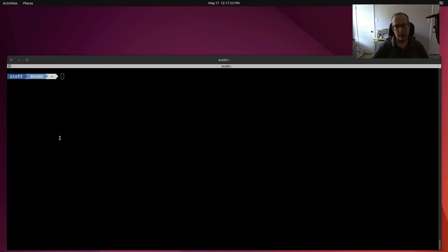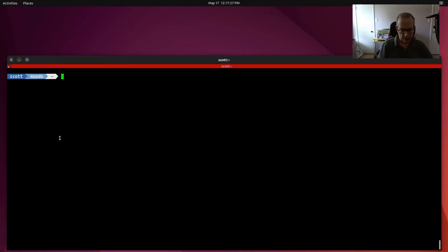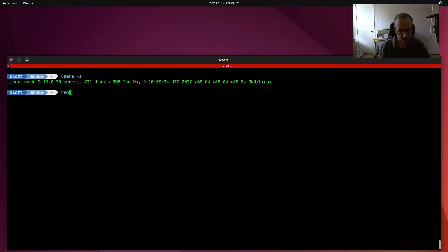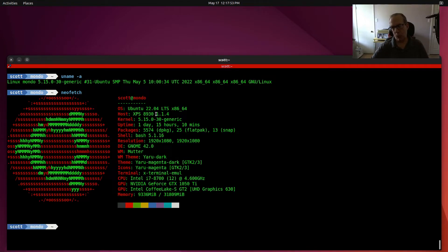Let's do a little bit of a review. I'm at my host system, which is my desktop, and I'm going to do a uname -a, which gives us information about the kernel running on my host machine. It says it's 5.15, because I've updated to Ubuntu version 22.04.